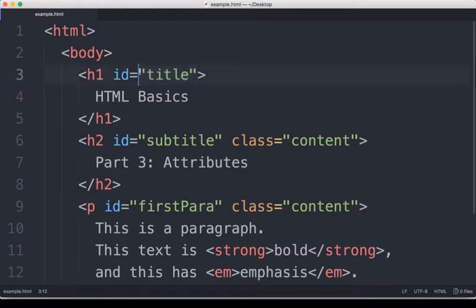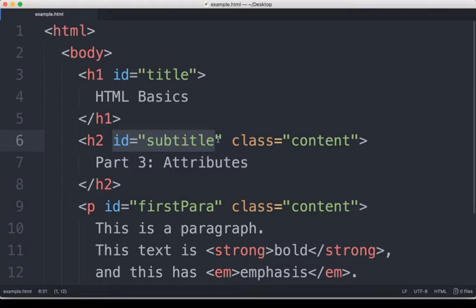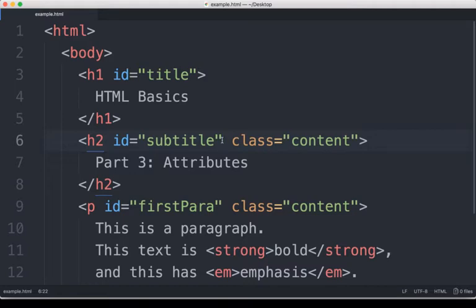So we see here the ID attribute is equal to 'title' within quotations. We see here on line six the same thing: ID equals 'subtitle'. Now, subtitle is different from title, and so these could be uniquely identified using their ID because the IDs are different. So we have title and subtitle.